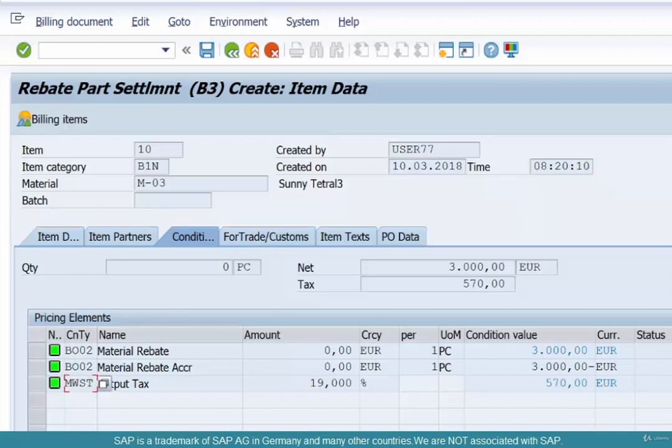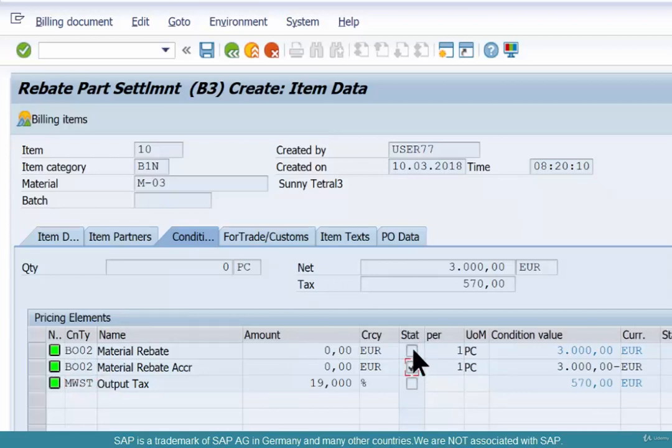You'll see that the same P002 repeats twice. One is statistical and one is real. Both of them have the same value — $3,000. One is statistical and the other is basically a copy of the statistical, with the statistical flag off.